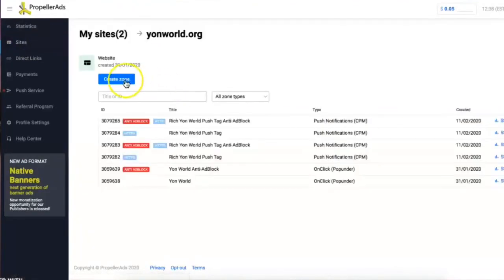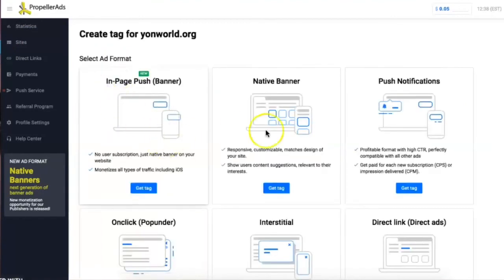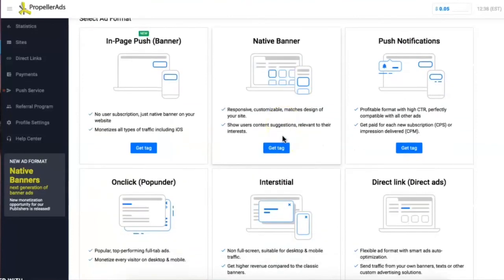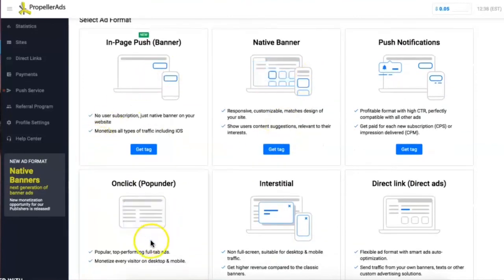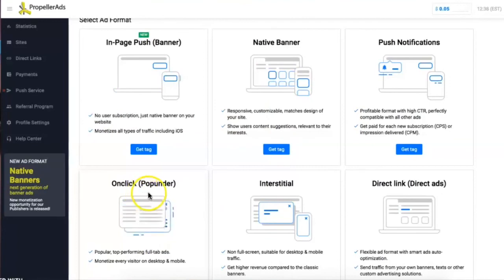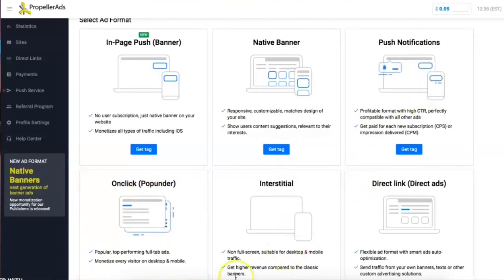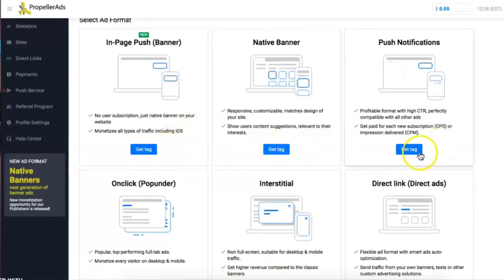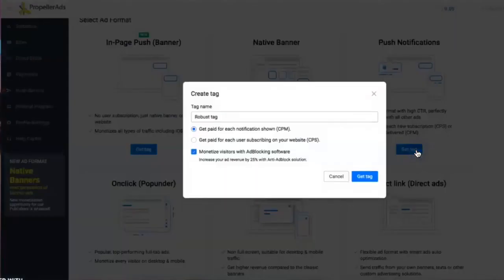Now you go to my site, right here. These are all different ad zones I got. Then you go to create a zone. Now I went over what each ad format is, you can choose. Right now I have on-click ads on my site and I have push notification ads on my site.